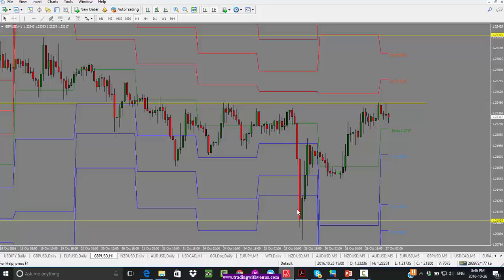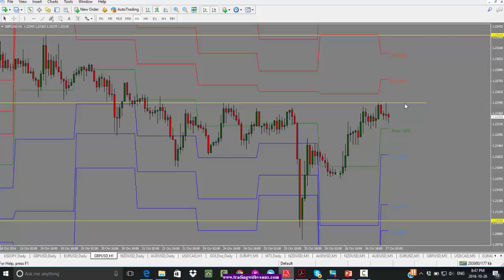We did see a big inefficient move to the downside which got filled. Right now we are dealing with this 1.2250 support and resistance level. Just like the euro, we are going to watch which way prices are likely to break. If they stay below 1.2250, we are looking for a move to the downside. If they break above, we are looking for a push to the upside with a target of 1.2330.